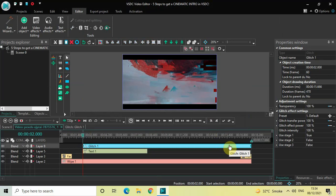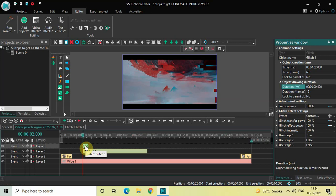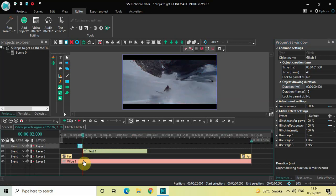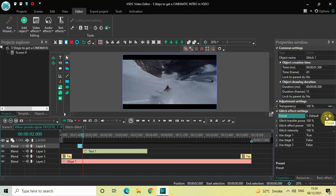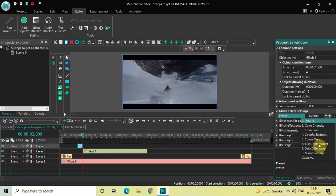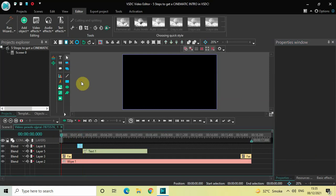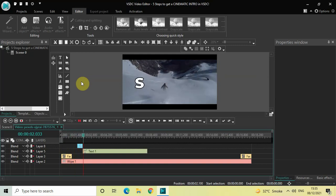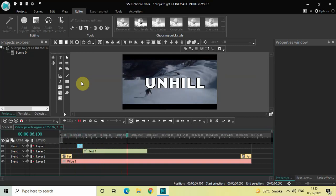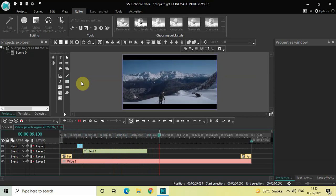Currently the duration of the glitch effect is 15 seconds 666 milliseconds, so decrease the duration to just 500 milliseconds — inside the duration option write 00.500 and press enter. Place the glitch effect before the title comes on screen. Click on the glitch effect, look inside the glitch effect settings in the properties window, and under preset select the sixth option which is 'just displacement'.